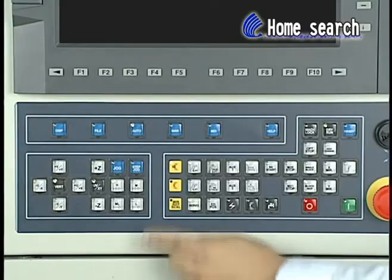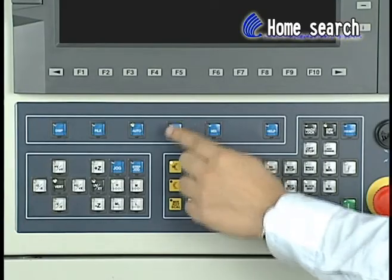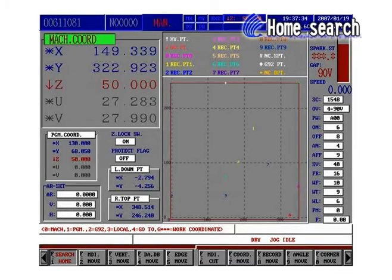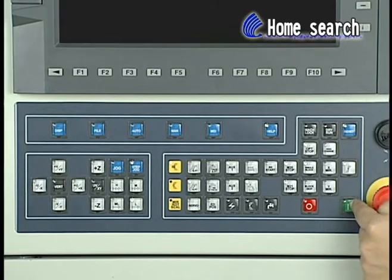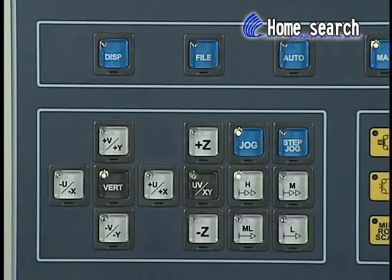To perform Search Home: Step 1 - Press Menu, then switch to the first page and find F1 Home Search. Step 2 - Press Start. Step 3 - Press the direction keys.